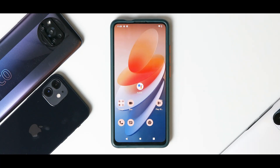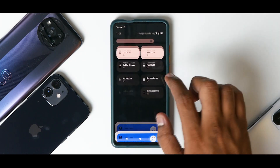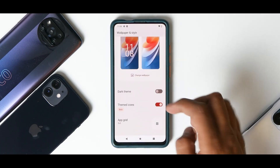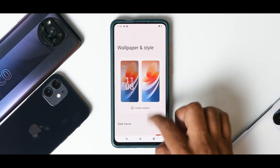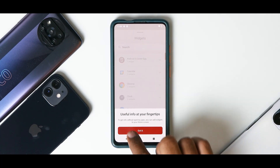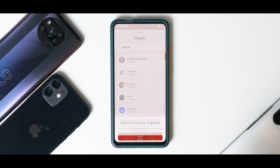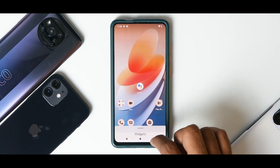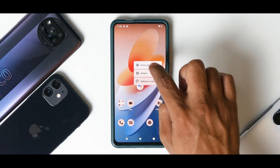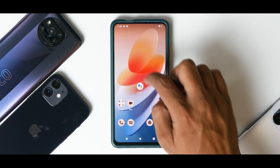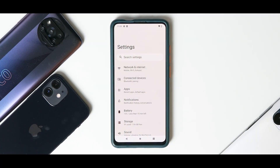On the home screen, if you long press you have Wallpaper and Style for all the customization you need. You also have Widgets — useful info at your fingertips, organized in a very neat way. And you have Home Settings with very basic options.